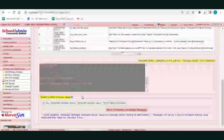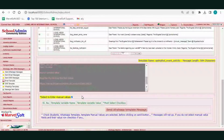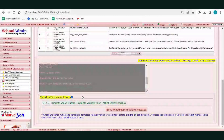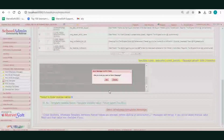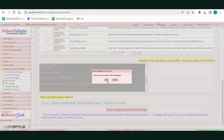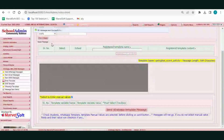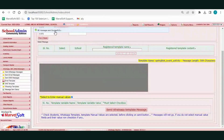If you have not filled in the variables, the messages will not be delivered, as mentioned before. Now click on the Send WhatsApp Template Message button, then click Yes. The message sent successfully notification will be displayed.